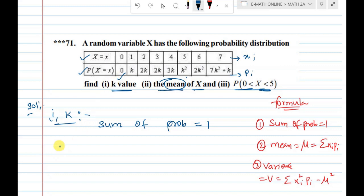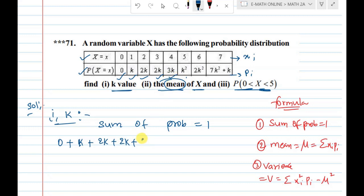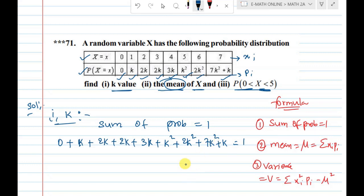The sum of probabilities is: k plus 2k plus 2k plus 2k plus 3k plus 3k squared plus 2k squared equals 1. Collecting terms: 7k squared plus k. After collecting k squared terms together, we have 10k squared plus k.